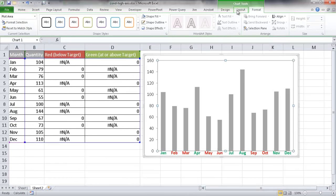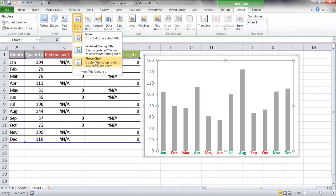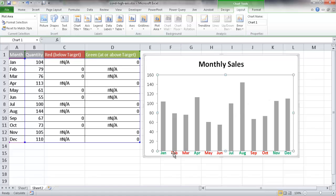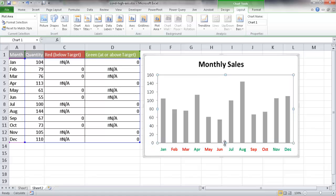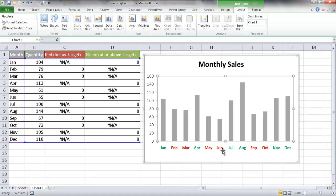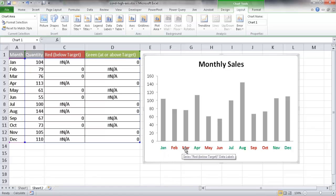Next I'll add a chart title. I'll go to Layout, Chart Title, and put a title above the chart — I'll call it Monthly Sales and press Enter. The pseudo labels at the bottom are a little low, so I'll select the plot area and move it up, then make the chart a little wider. You can see now we've got our chart with the conditional highlighting on the axis labels.